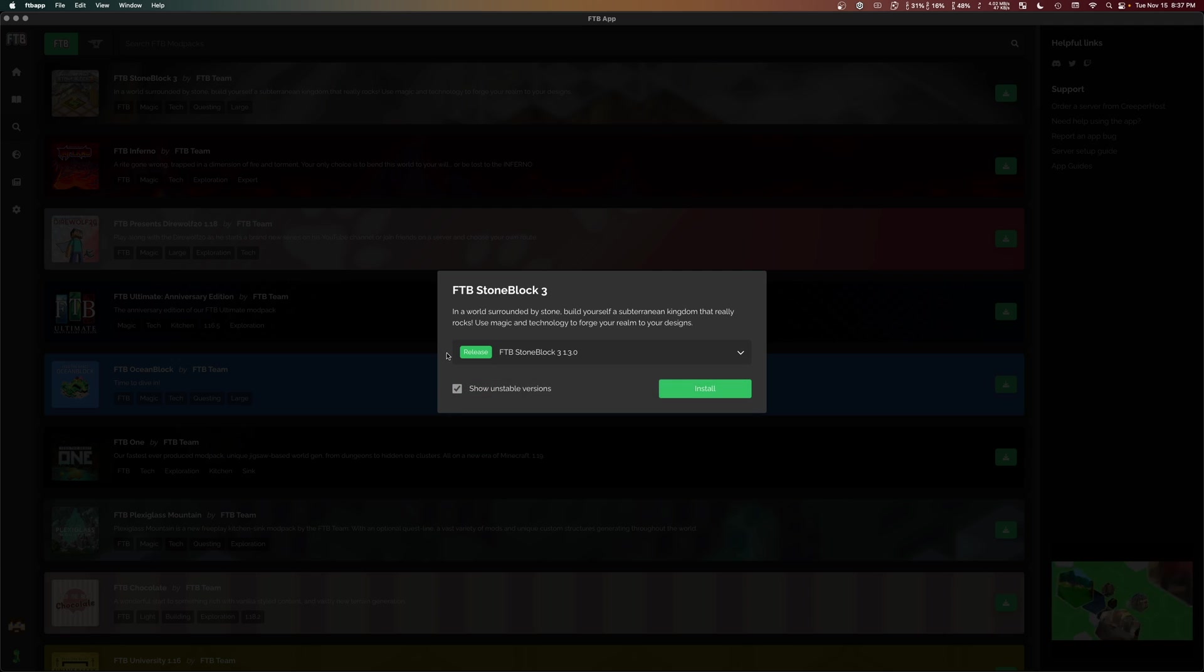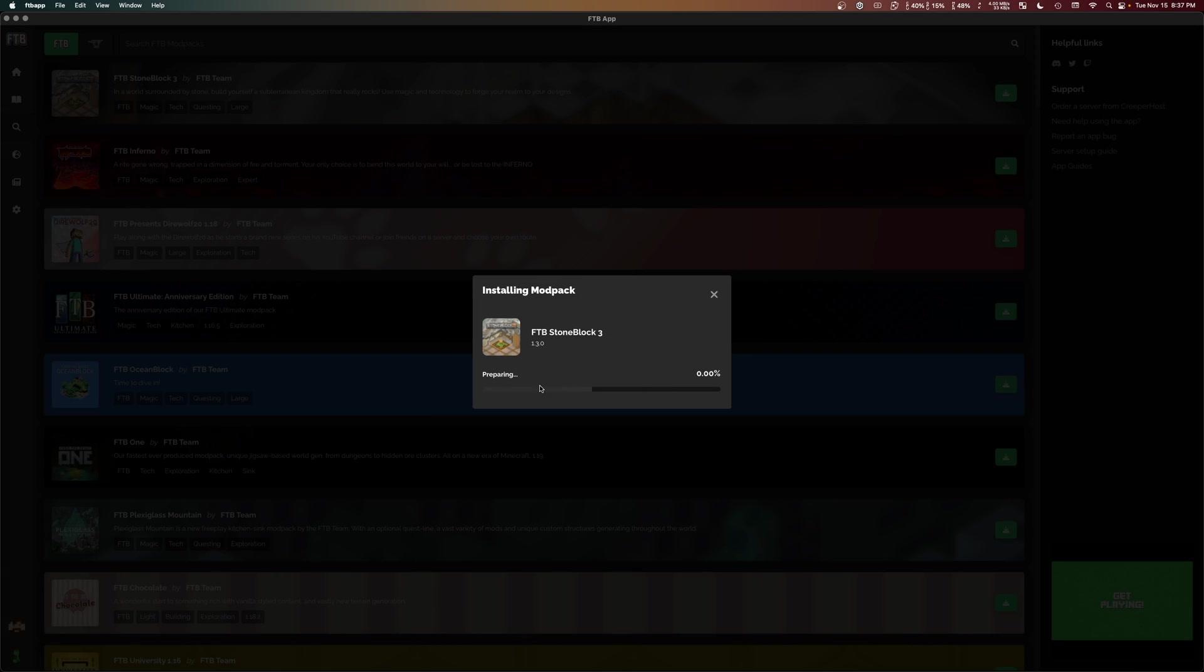But we're not going to do that today. So we're going to leave that off. We're going to leave the latest stable version selected. And we're going to click install and it'll begin the installation process.